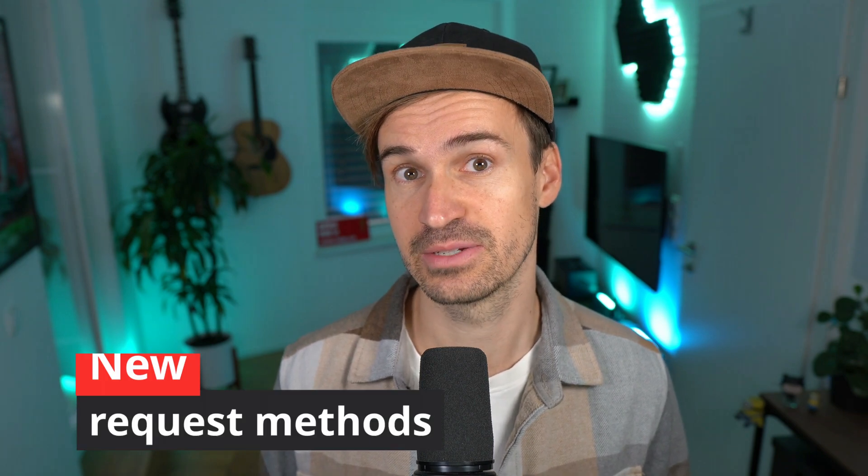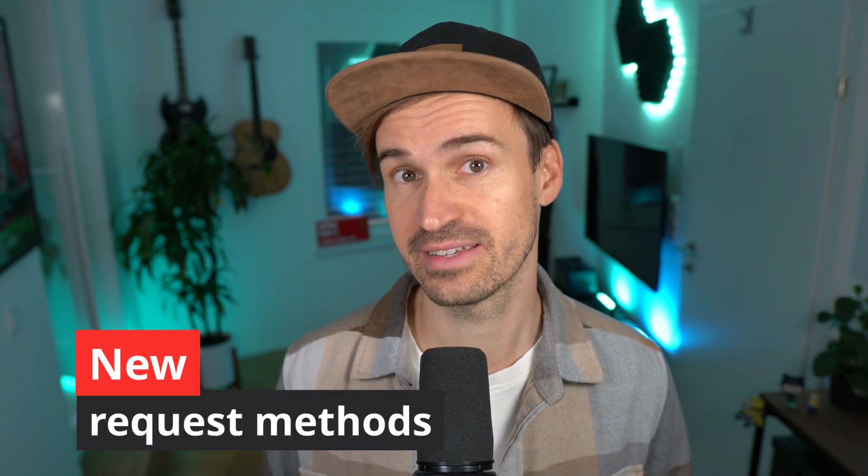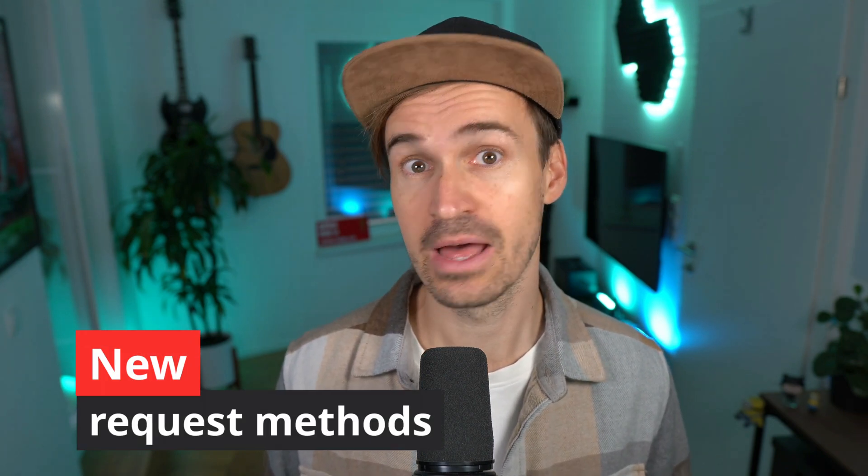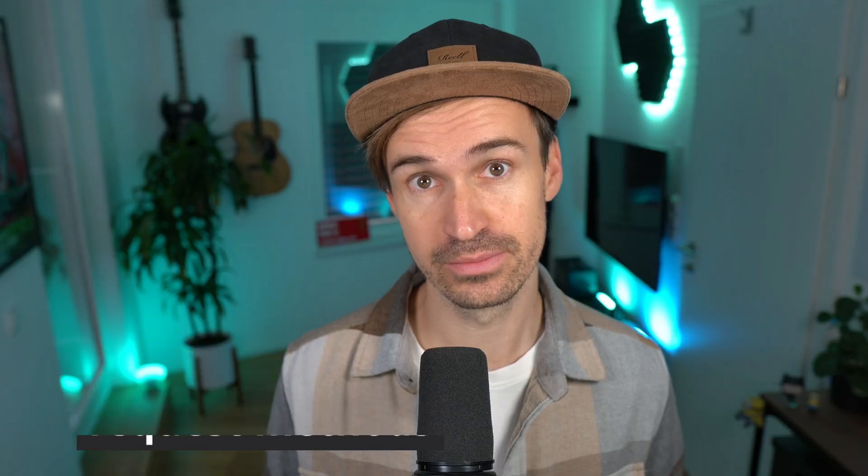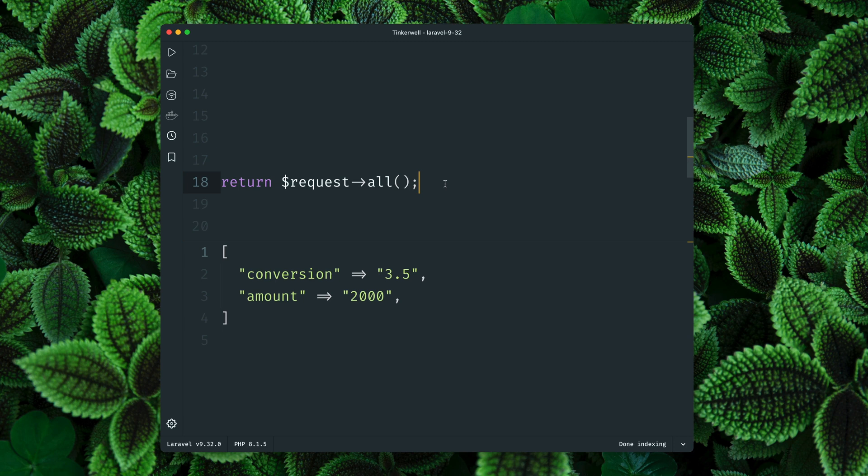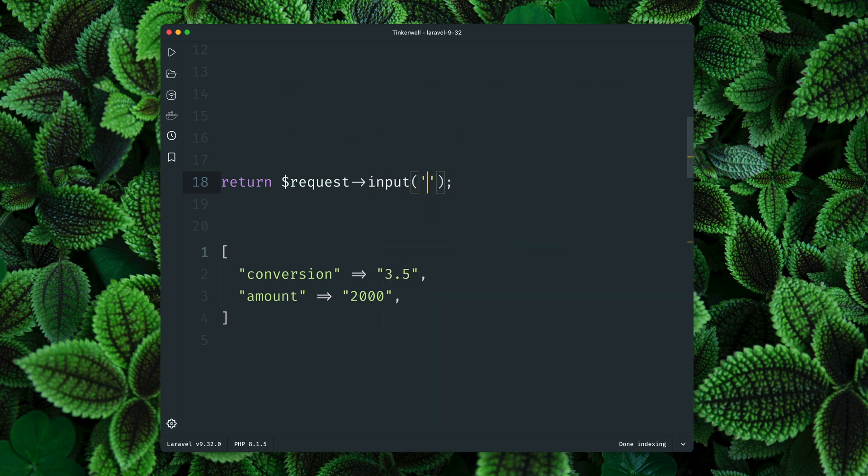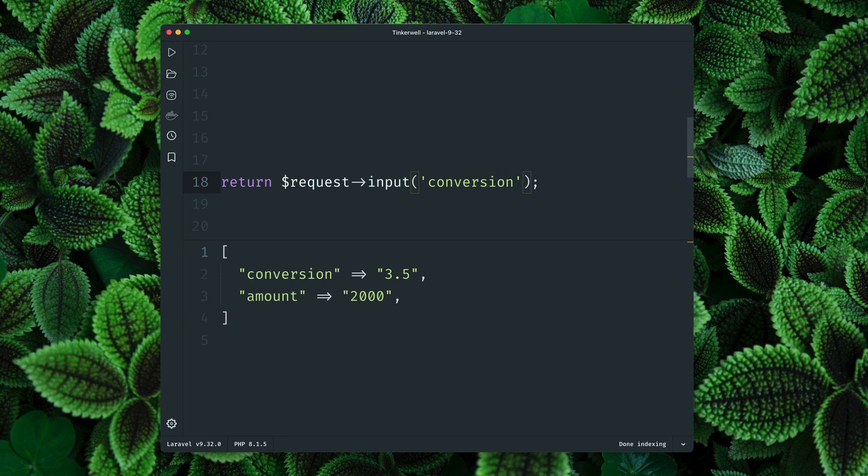If your application receives data from an HTTP request like a form, often the values are just strings and then you have to cast them to the right type. Not anymore. Here in this example we receive some data through the request, and of course those are strings like you normally would get. If we now try to grab one of them, like for example the conversion, you can see again this is a string of 3.5. So normally what we have to do now is cast this to a float.